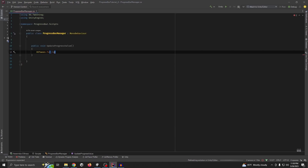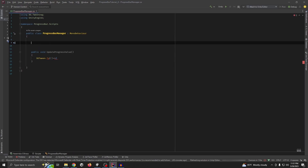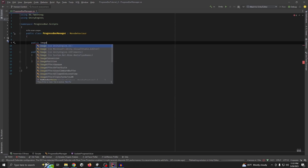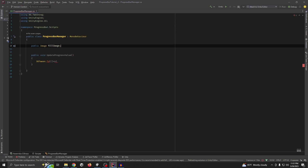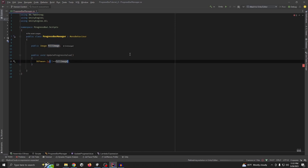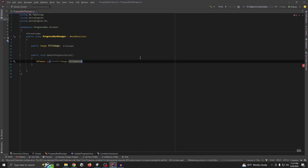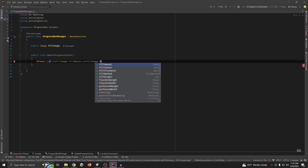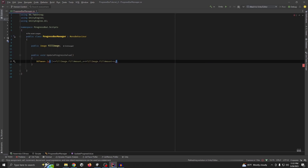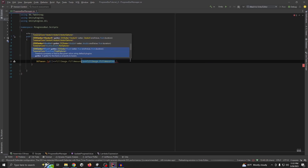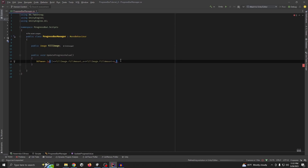We need to get the reference for the fill image: public Image fillImage. Then fill amount — fill amount is the slider value — and this expression is just for getting the current value. Then set fill amount equal to x, which is for updating the progress value. We also need a variable for the target value.